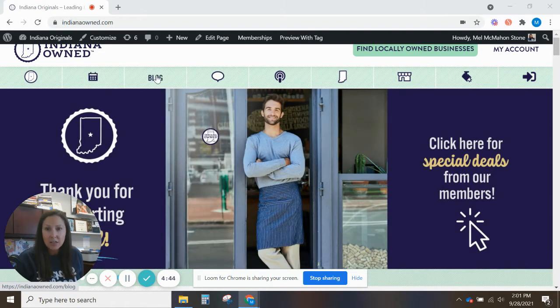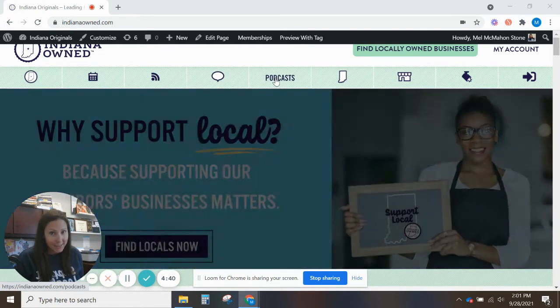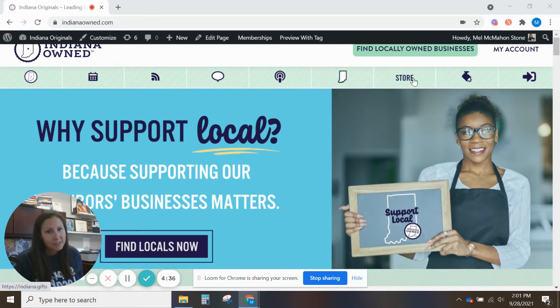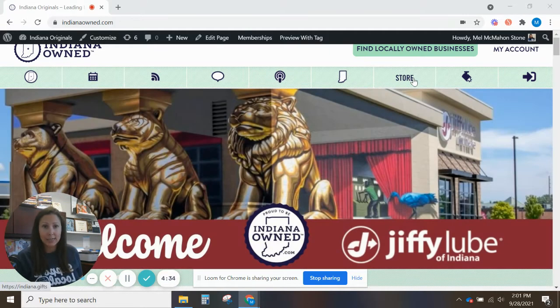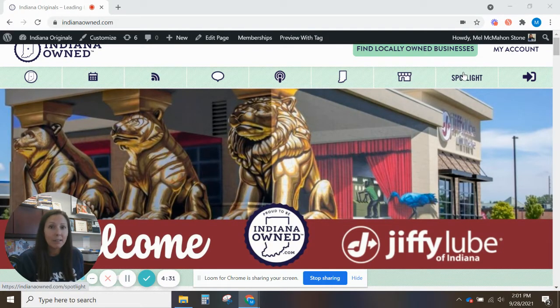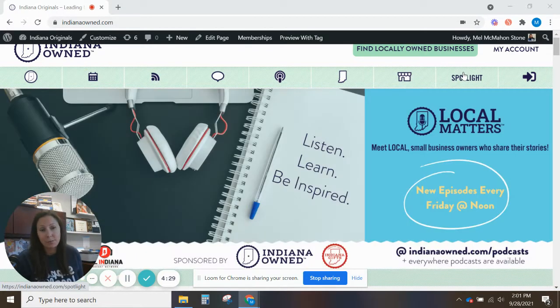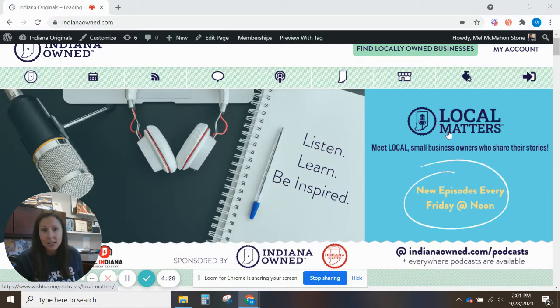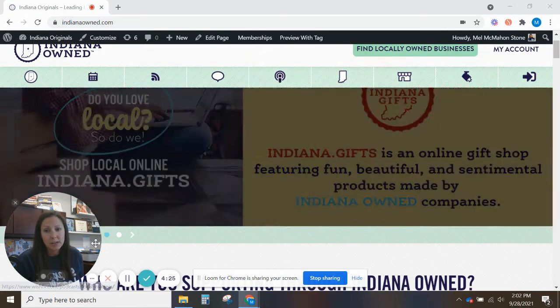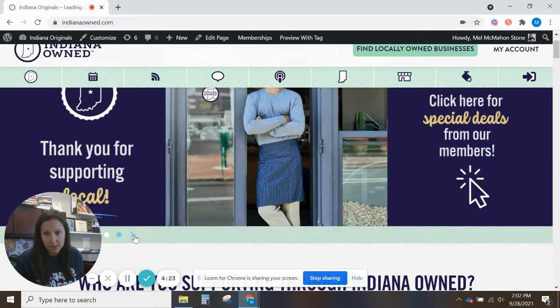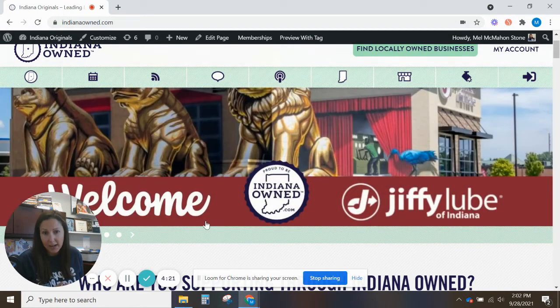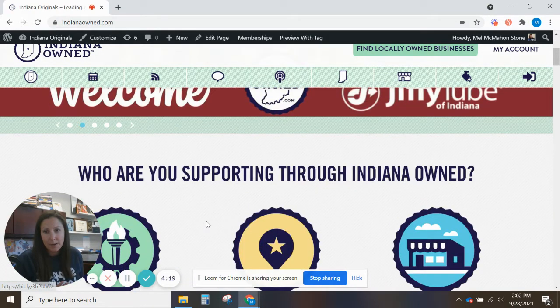And on our homepage we have a lot of different options for you. So you can see the events, check out the blog, we have forums you can participate in, podcasts are uploaded every Friday at noon. Learn a little bit more about us, shop some great Indiana Duck gift items, see the spotlight, this is where we highlight where our members are featured in different media outlets and you can always see what's going on that's special here on our dashboard slider.